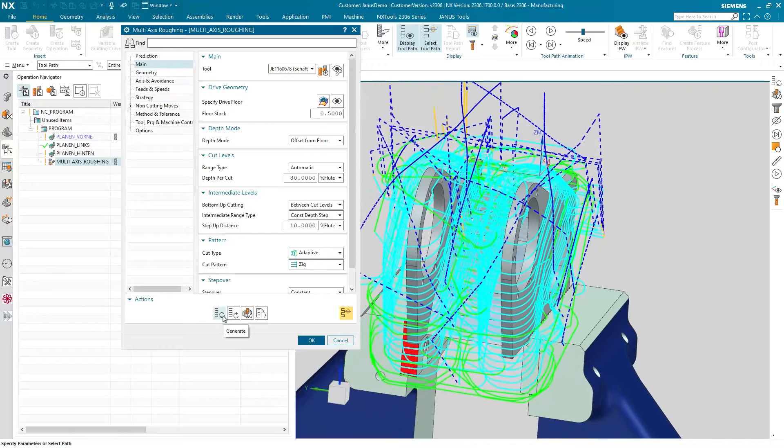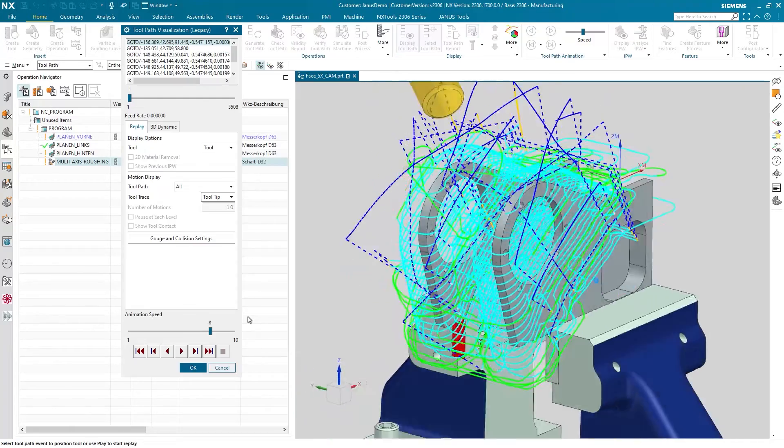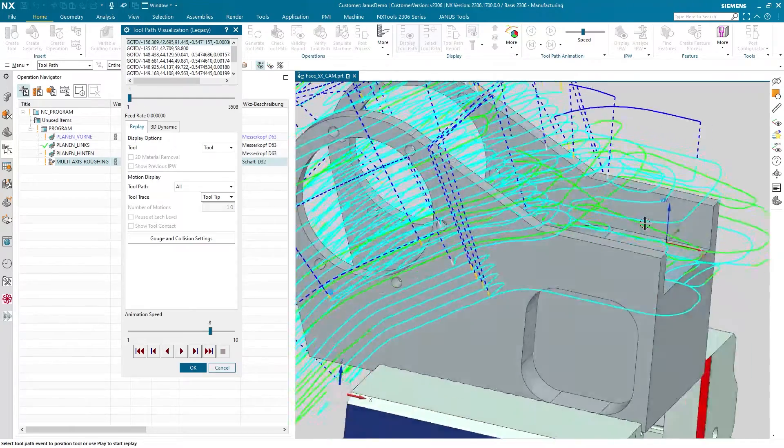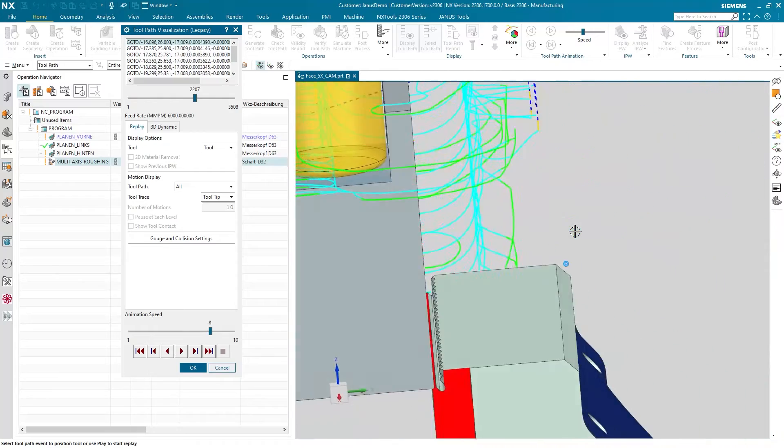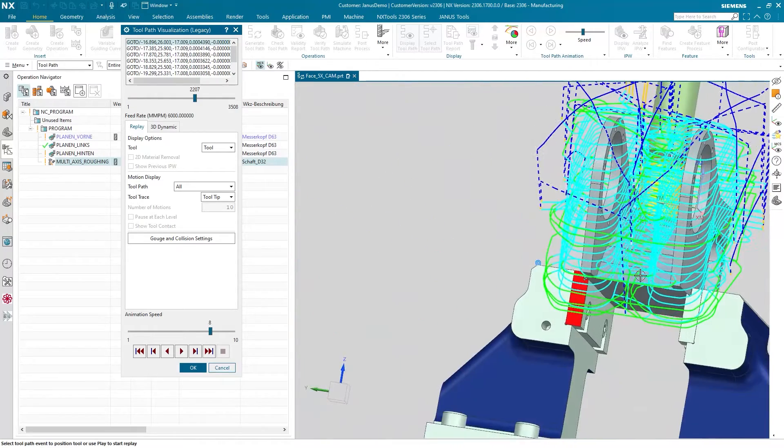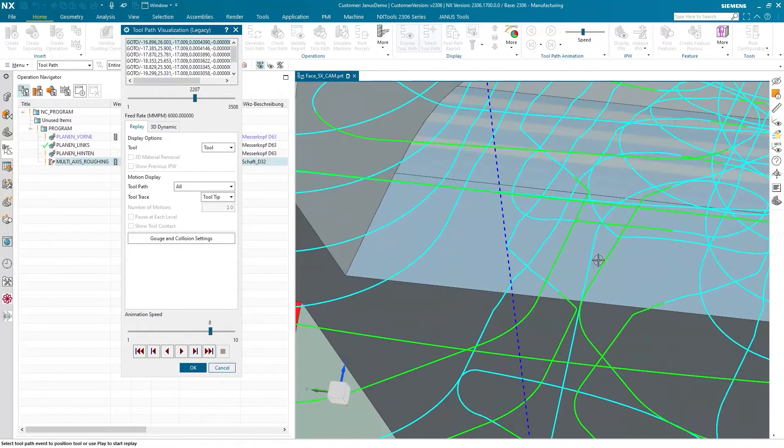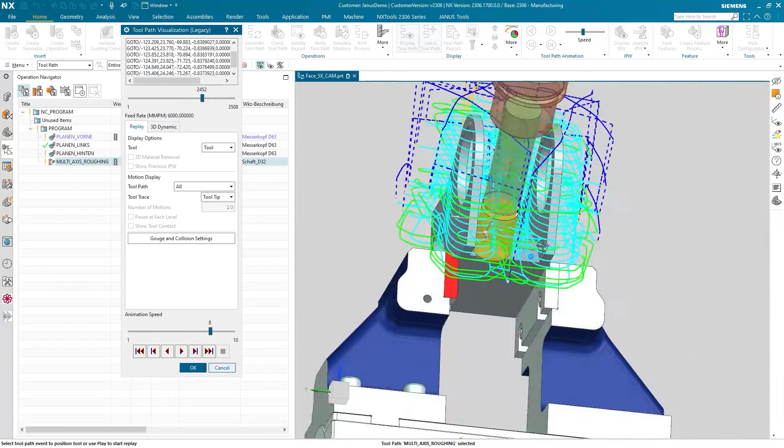Perfect. We now can see that the tool is reaching all the regions on the part that are necessary to manufacture in here. So the flat part up here and also the tilted area down there.